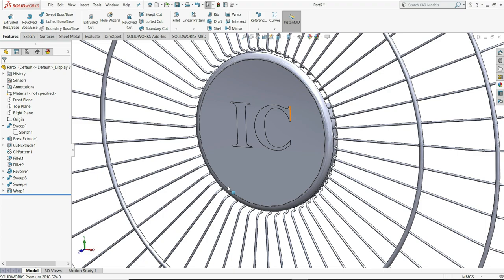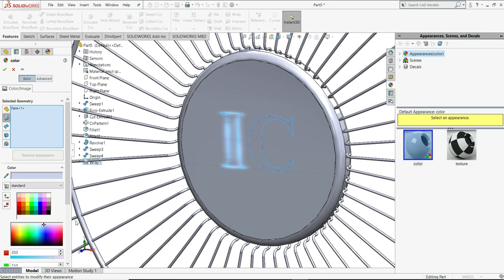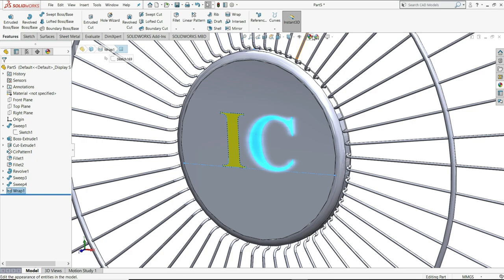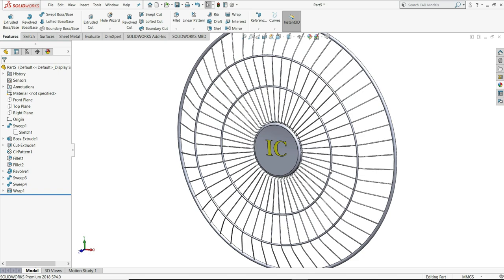Then we have to give color to this. I will select inside of this I and inside of this C and select here yellow color. You can see it's giving to this only. Then select this C symbol, appearance, give this also yellow color. So we have applied yellow color to both of this IC symbol.